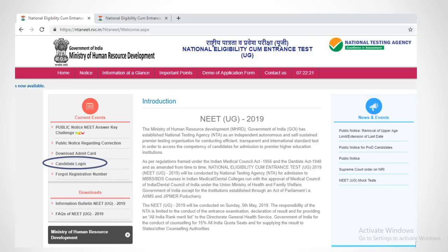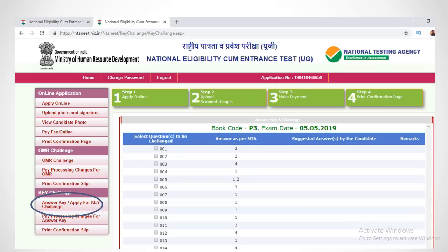Go to the website ntaneet.nic.in and click the candidate login menu on the left-hand side. You will be taken directly to the OMR challenge screen. Click the answer key menu on the left-hand side as shown here. You will get the official answer key released by NTA.